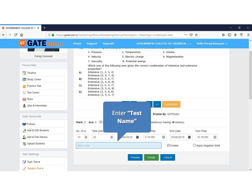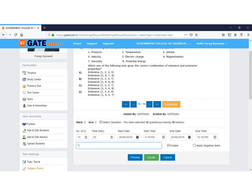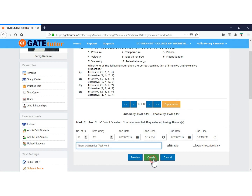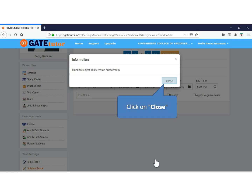Click to enter a test name here and enter the test name. Once the process is complete, click on Create. Your manual subject test is created successfully.